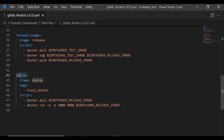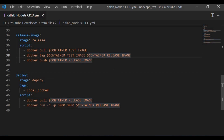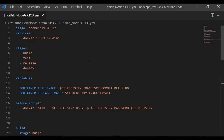In the deploy job, I set the stage to deploy and give a tag matching my local GitLab runner — the local server where we will run the Docker commands. Using a shared runner wouldn't allow us to access our application. In the script, we pull the release image and run docker run with -d detach mode and -p mapping port 3000 from the host to port 3000 of the container using the release image.